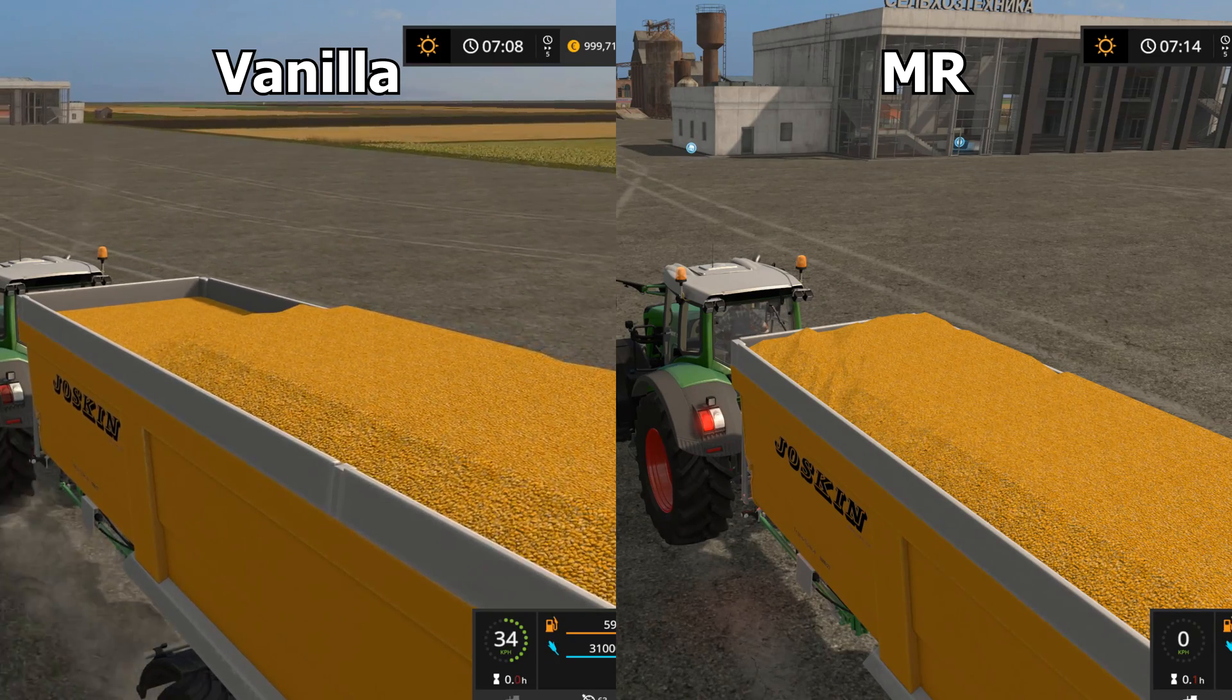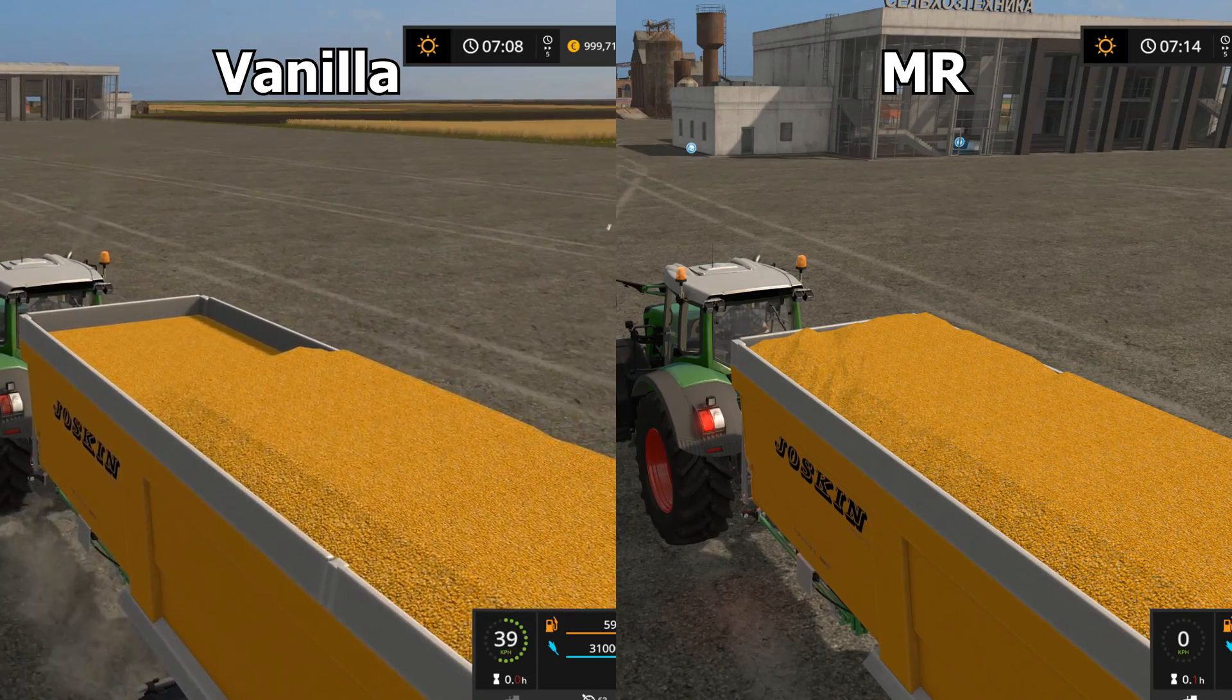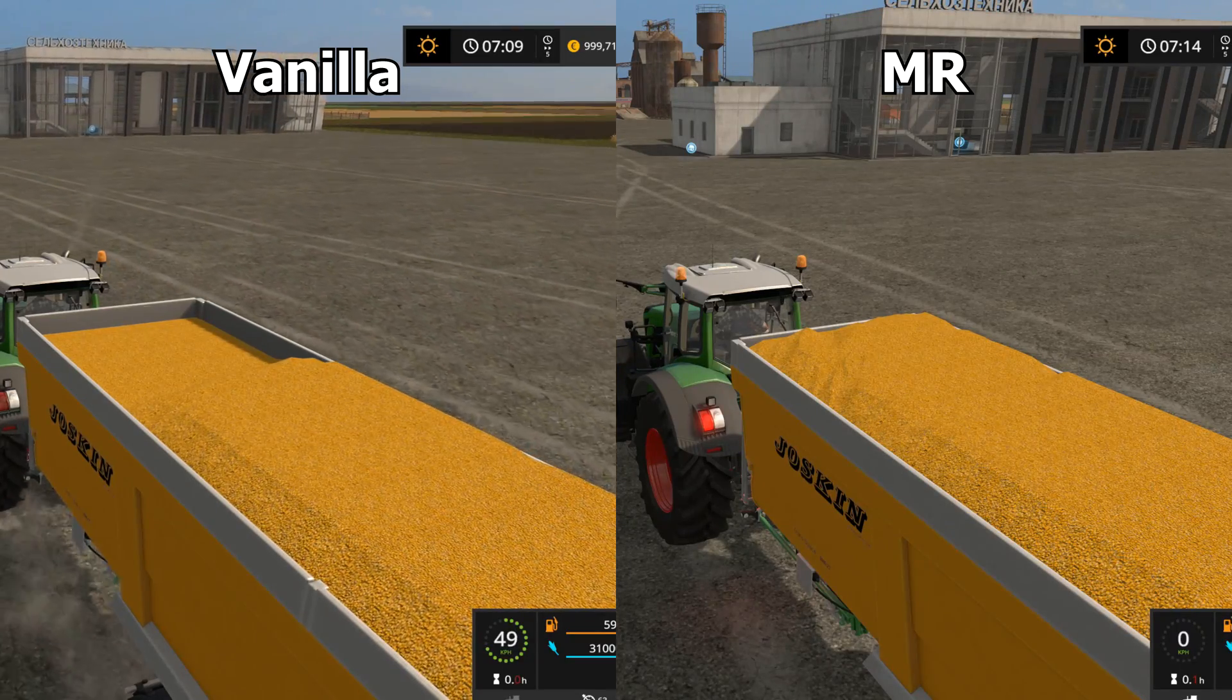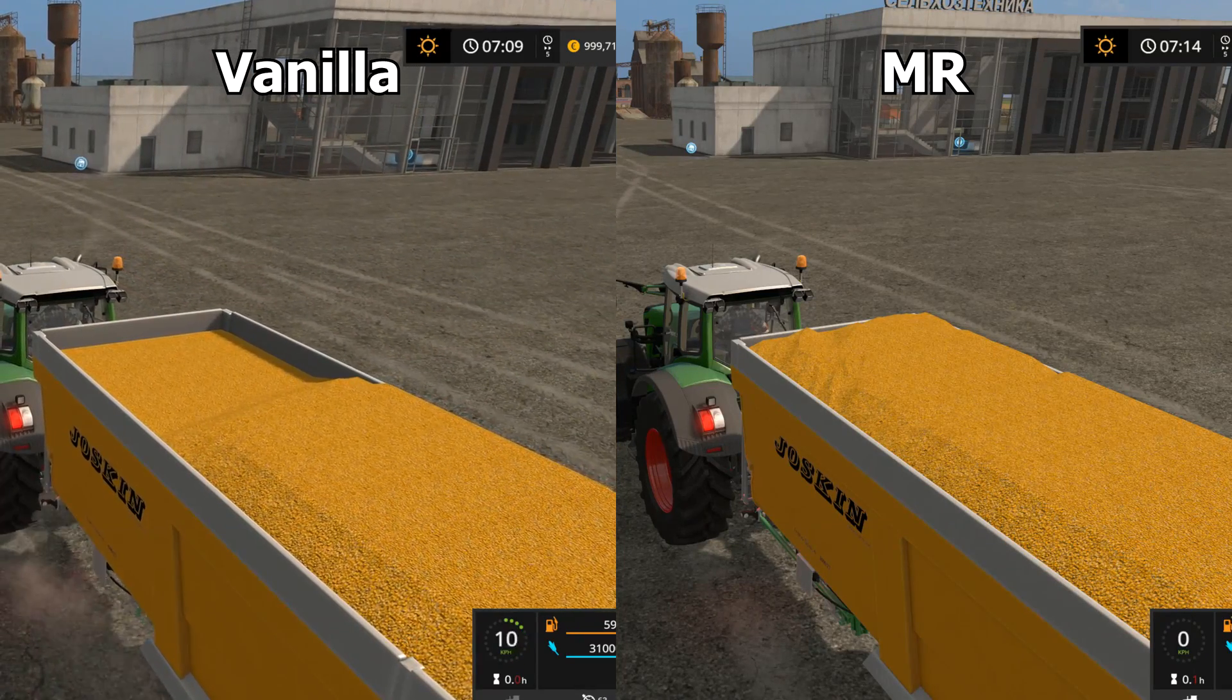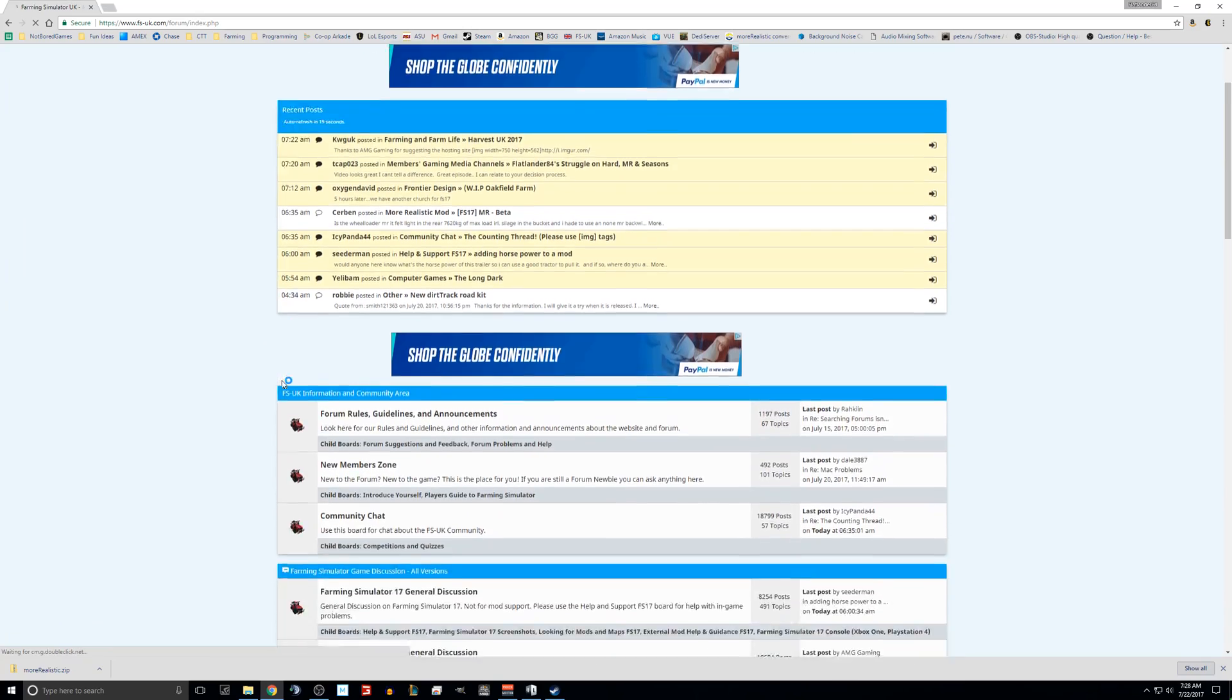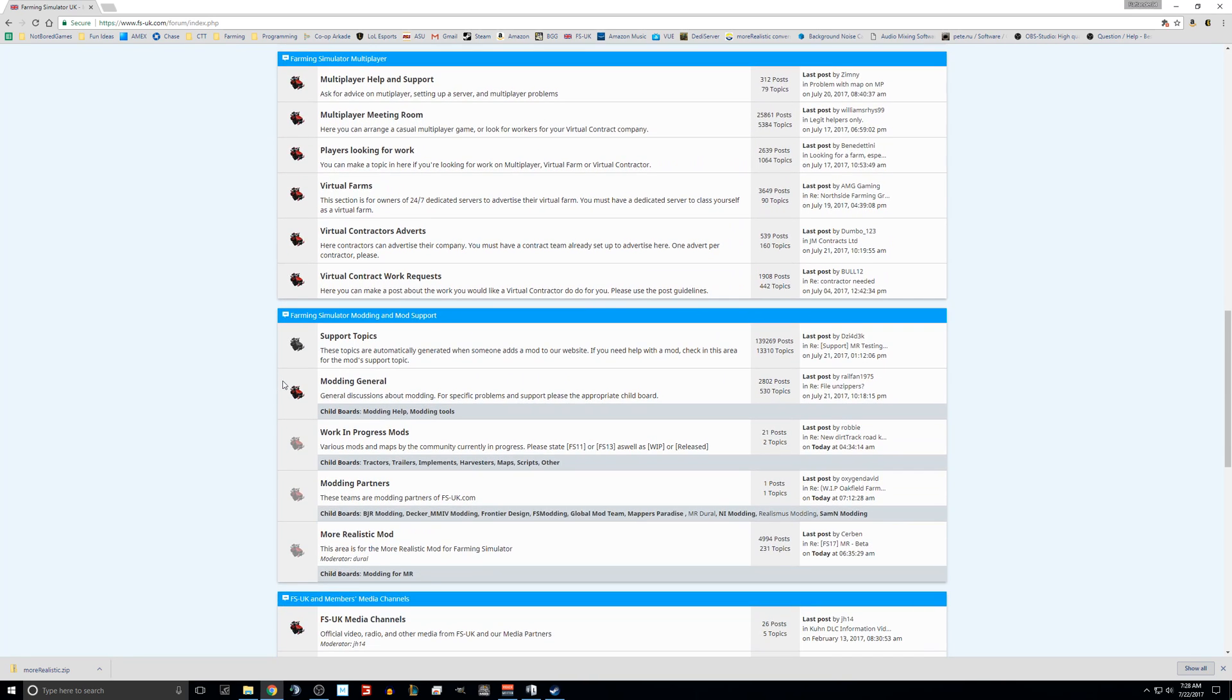You're going to want to go to fsuk.com, which is the best Farming Simulator community ever, well at least for the English language. You're going to want to click on the forums, and there's actually a sub forum for the Moralistic Mod.